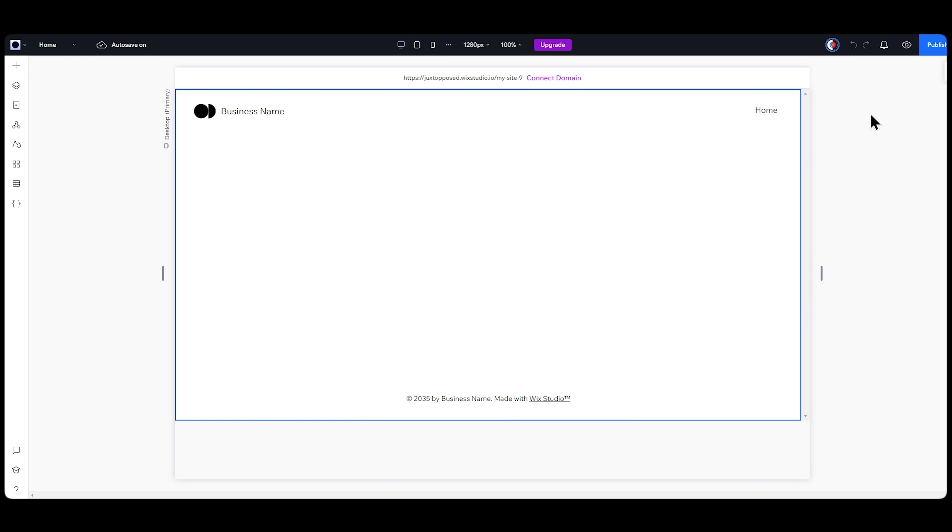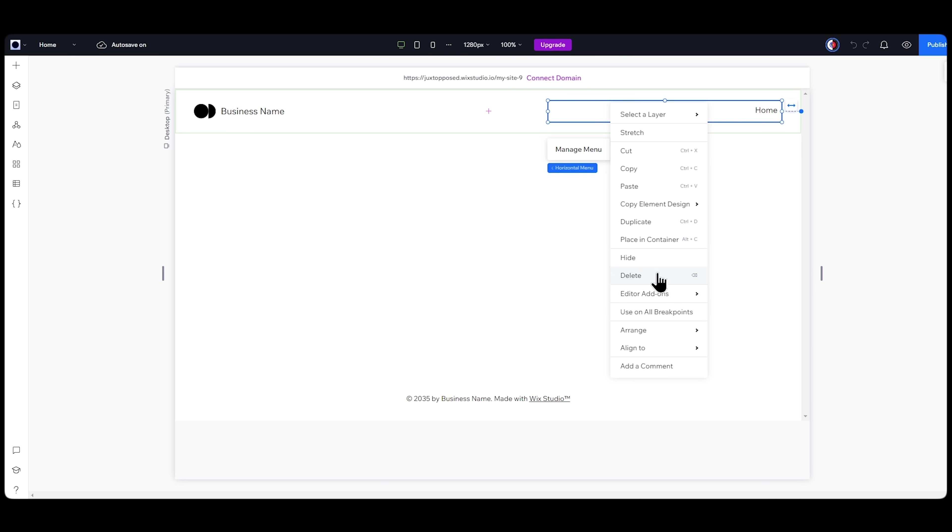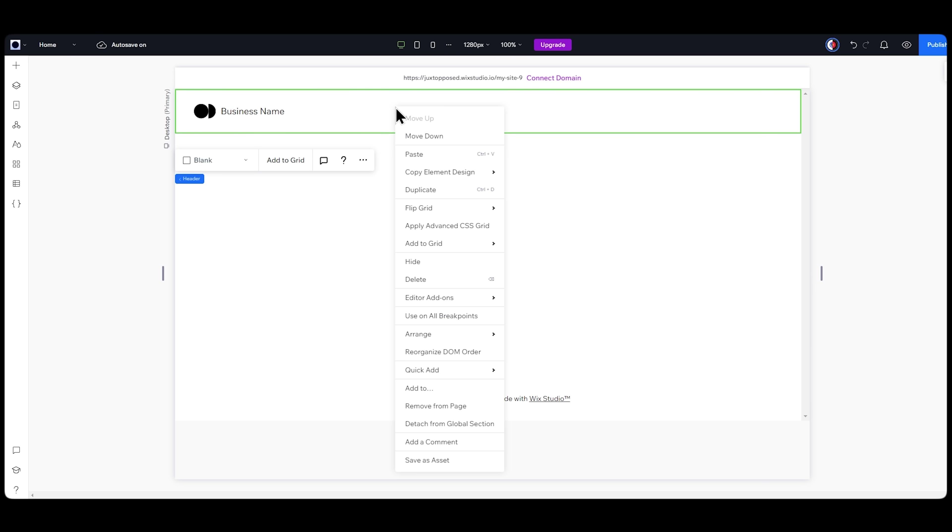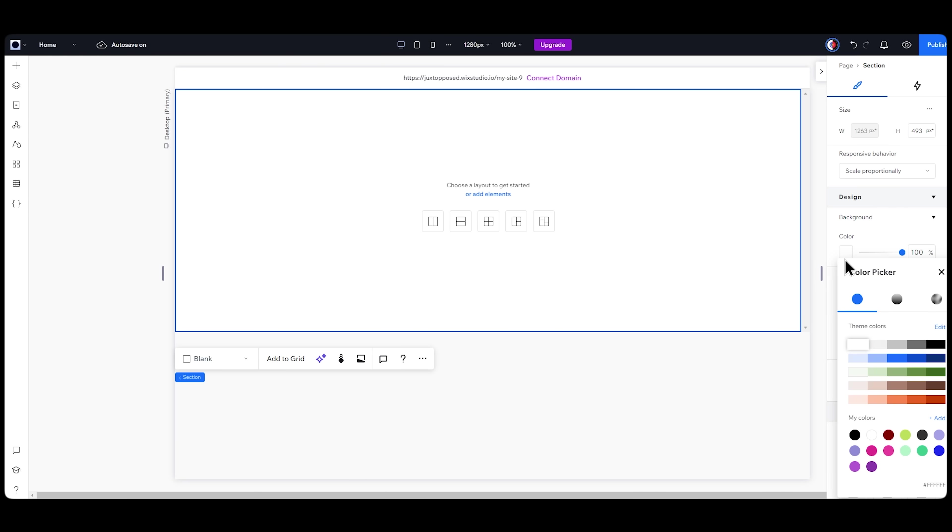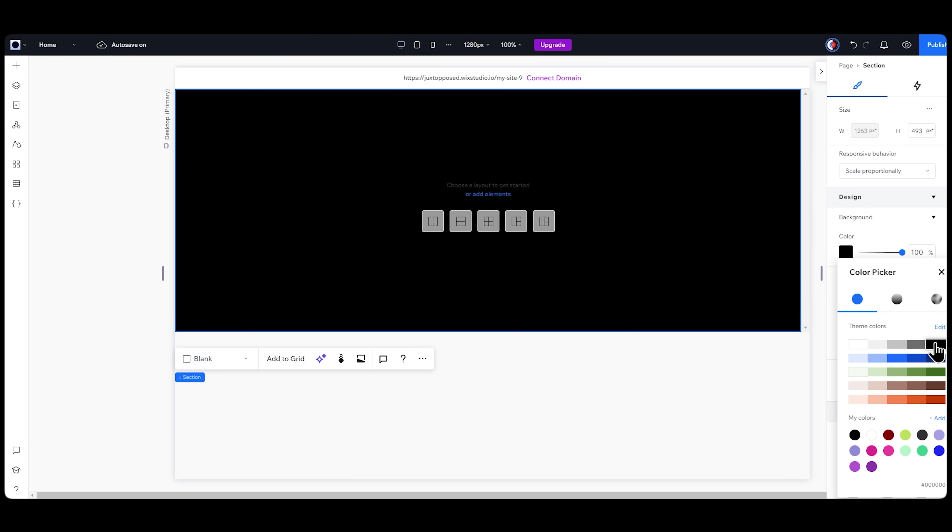It already has a bunch of elements in it, but I want to start from scratch. So I'll delete everything and start a new section. First thing I'll do is make the background color black, and then start adding my elements.